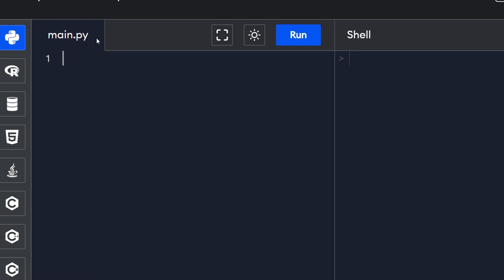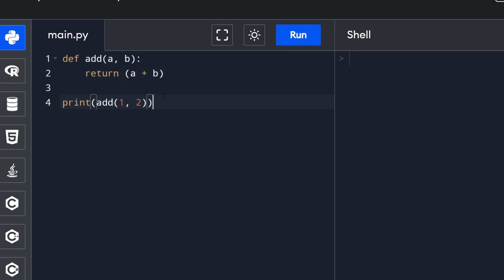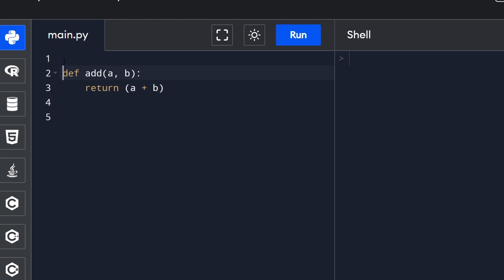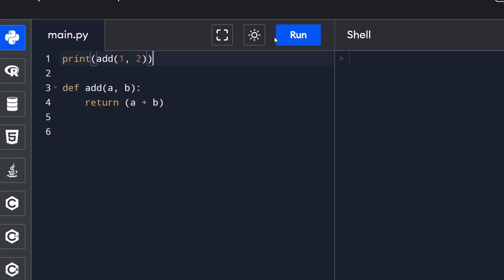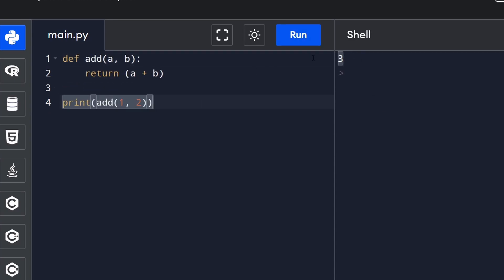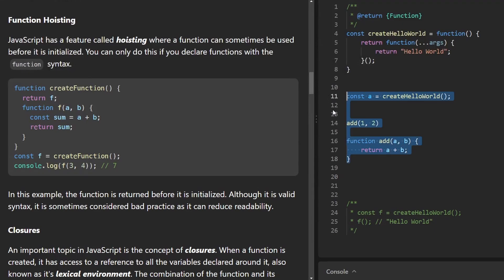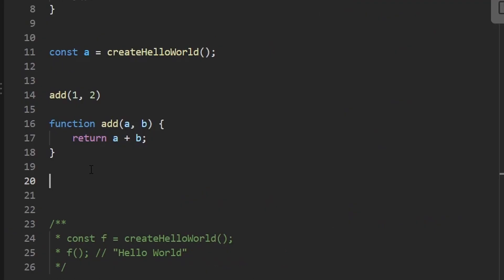I want to mention that if we go into Python and do the same thing — create an add function taking parameters a and b returning their sum — calling it after it's declared works fine. But if we try to call the function before it's declared, we get an error. If we reverse it we get the expected output of three. So as you can see, Python does not support function hoisting, though JavaScript does.